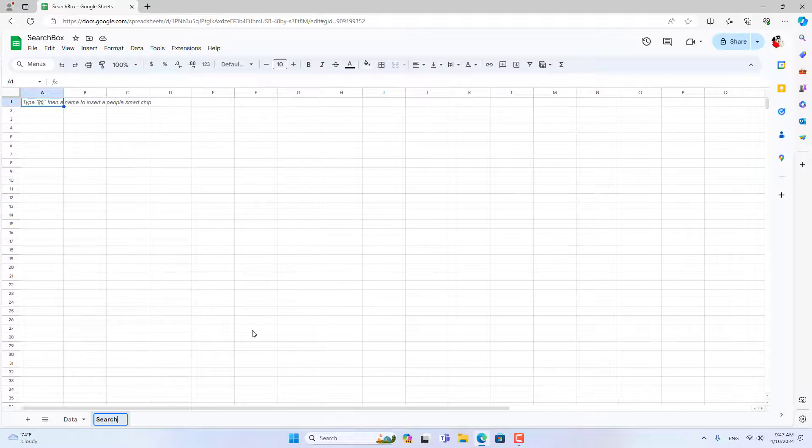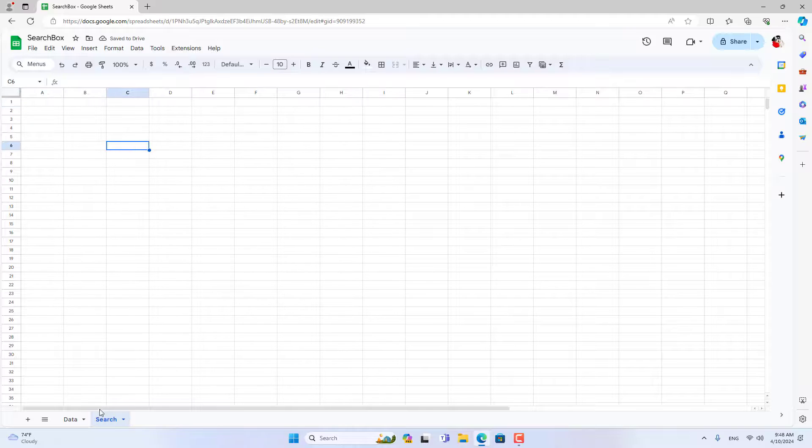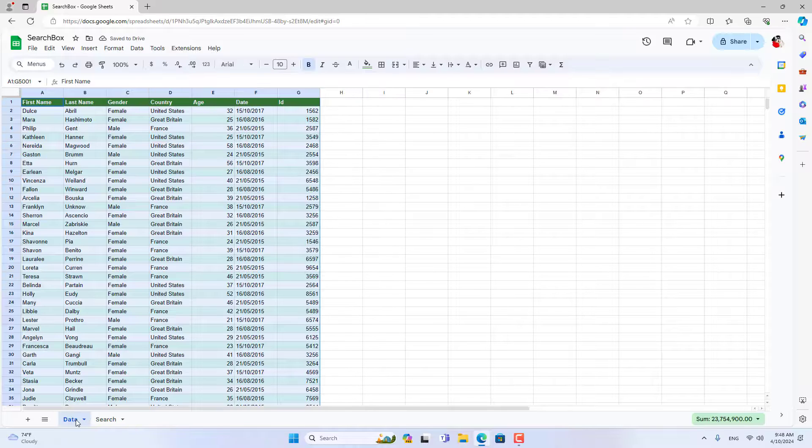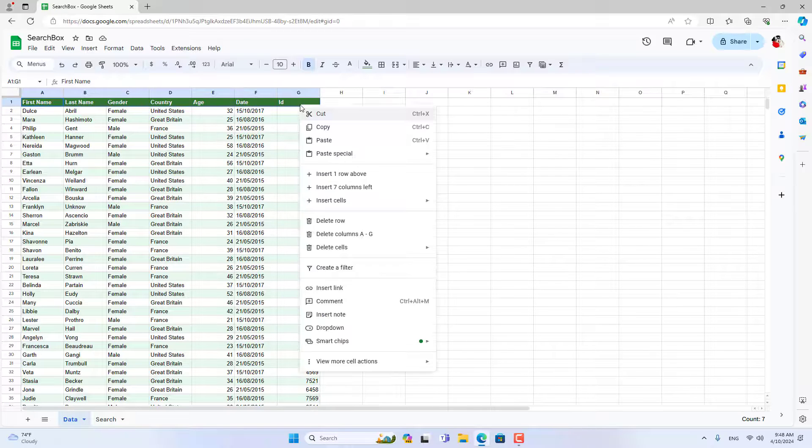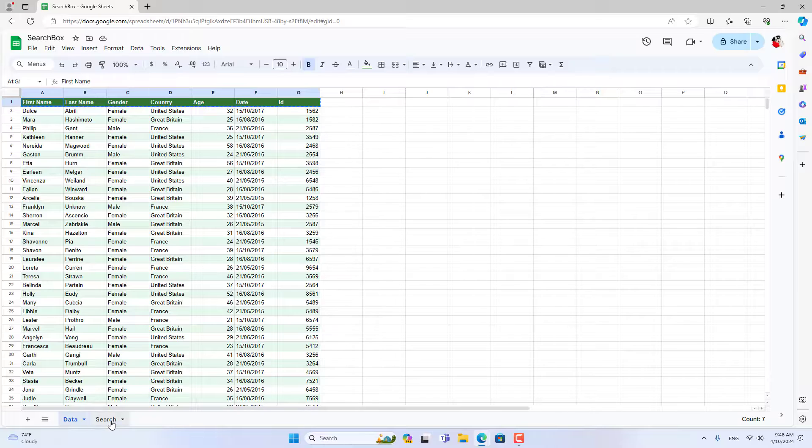This is the data I used in this video. With just a few simple steps as follows, you can create your own search box.